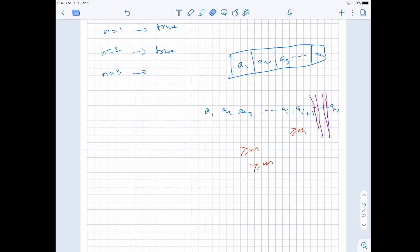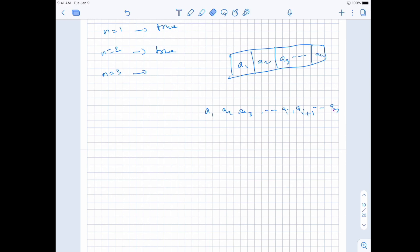It doesn't matter where a[i] and a[i+1] are located. If they are at the end, start splitting from the beginning. If they are in the middle, split from the left side first and then the right side. As long as we have two consecutive elements whose sum is ≥ m, we can always split by peeling off one element at a time, keeping the rest for the next iteration since its length is ≥ 2 and its sum is ≥ m. So we just need to find an index where the sum of two consecutive elements is ≥ m.